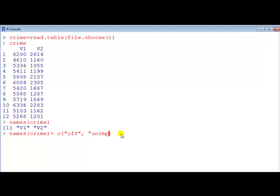So let's change this one to this one, your preference. Now we type names crime, see that the names have changed.